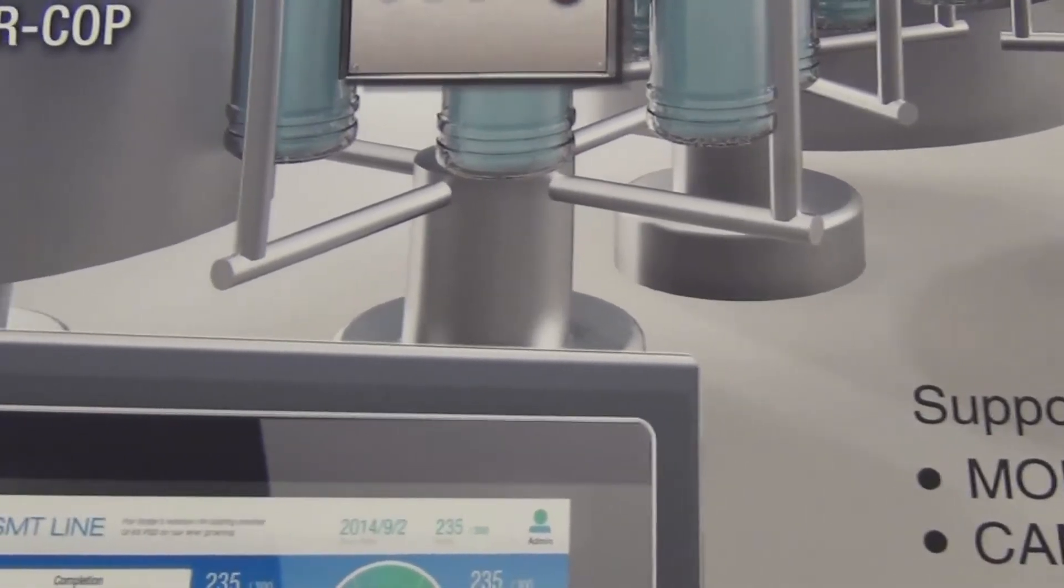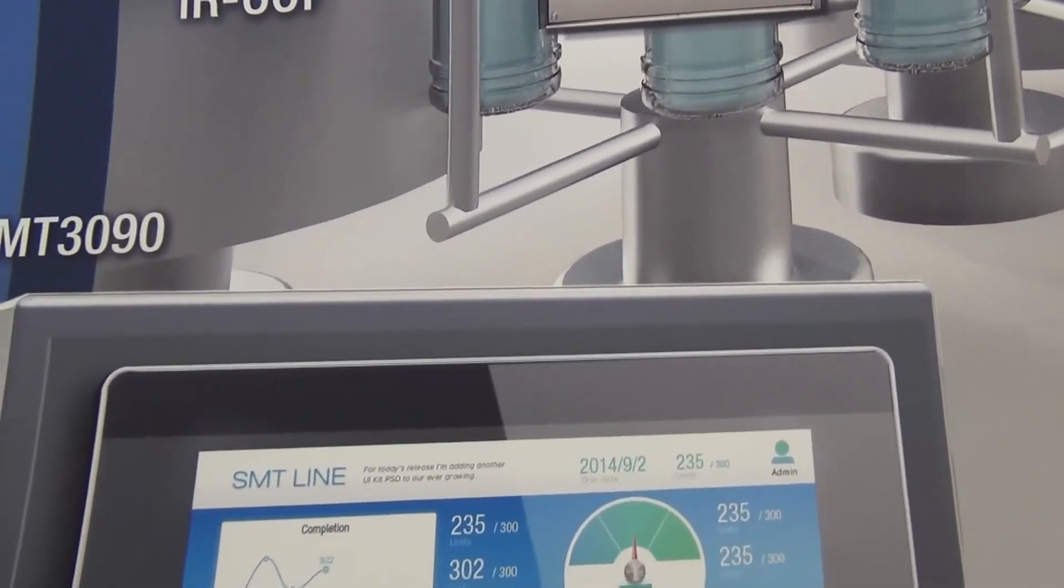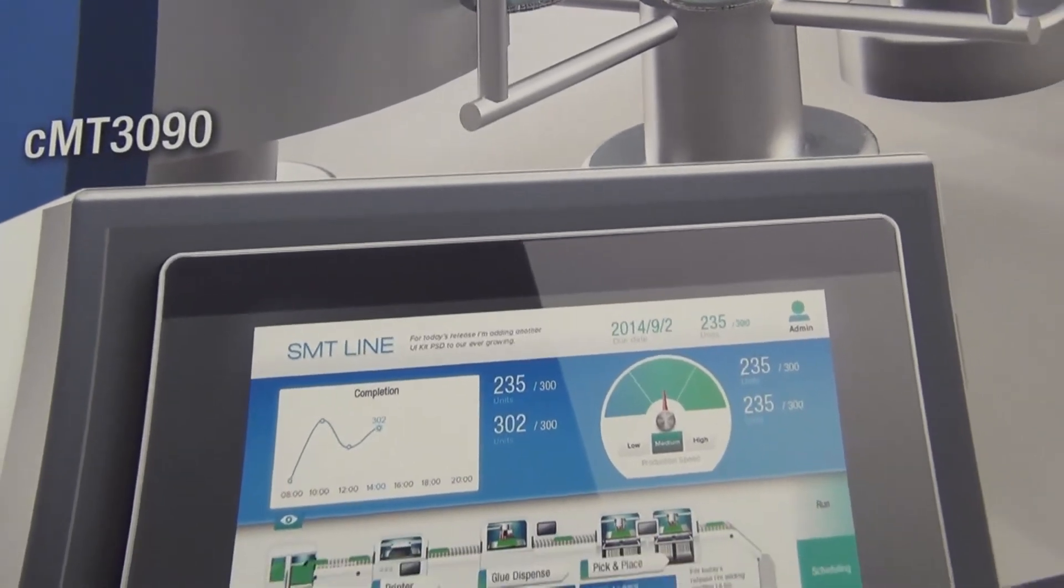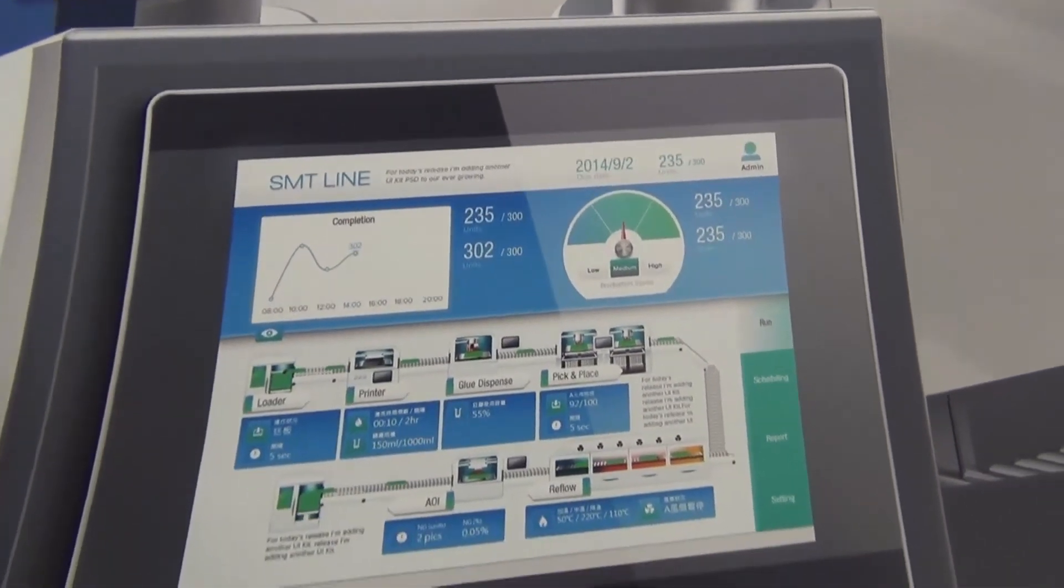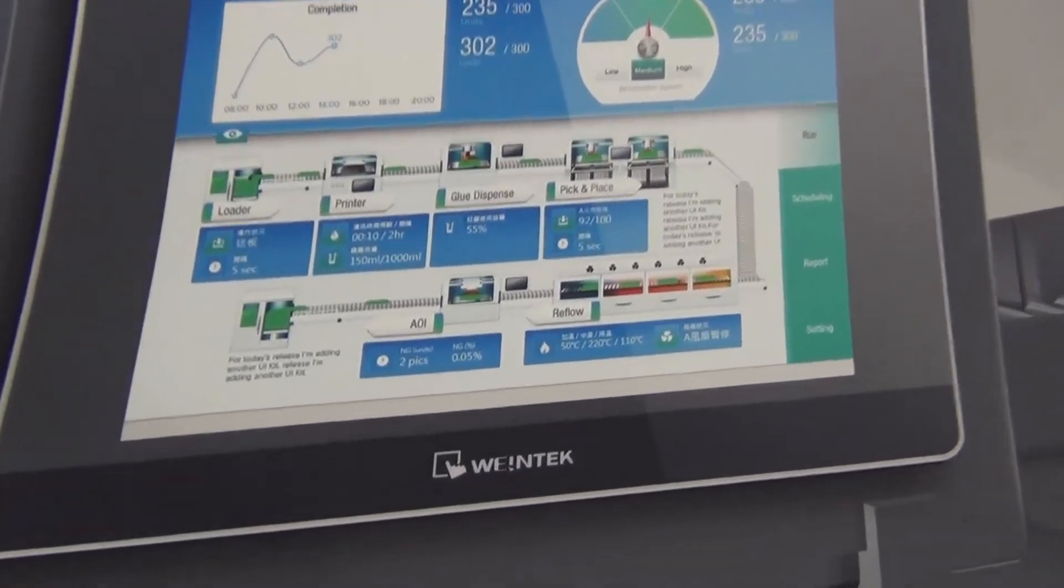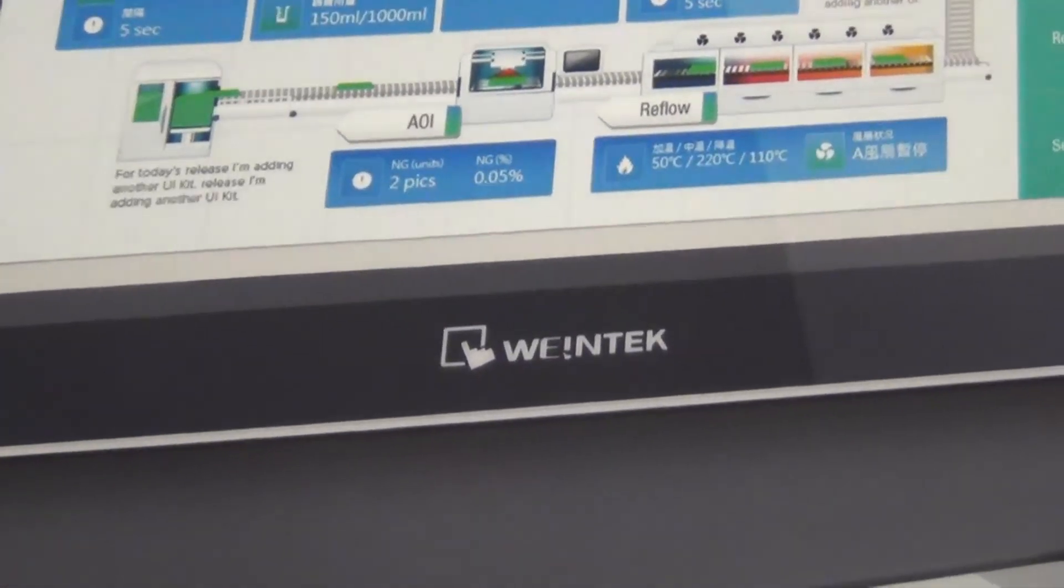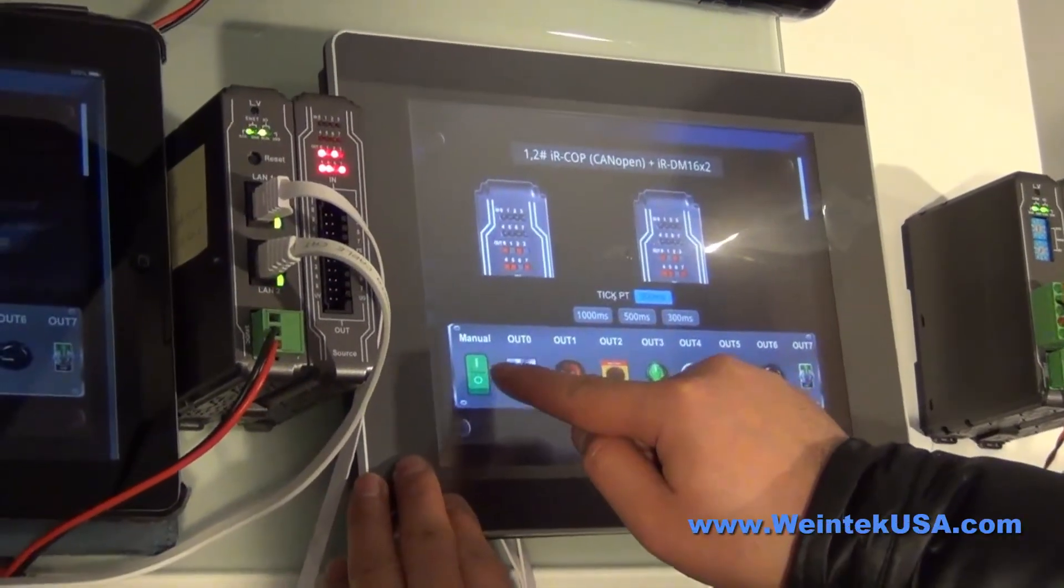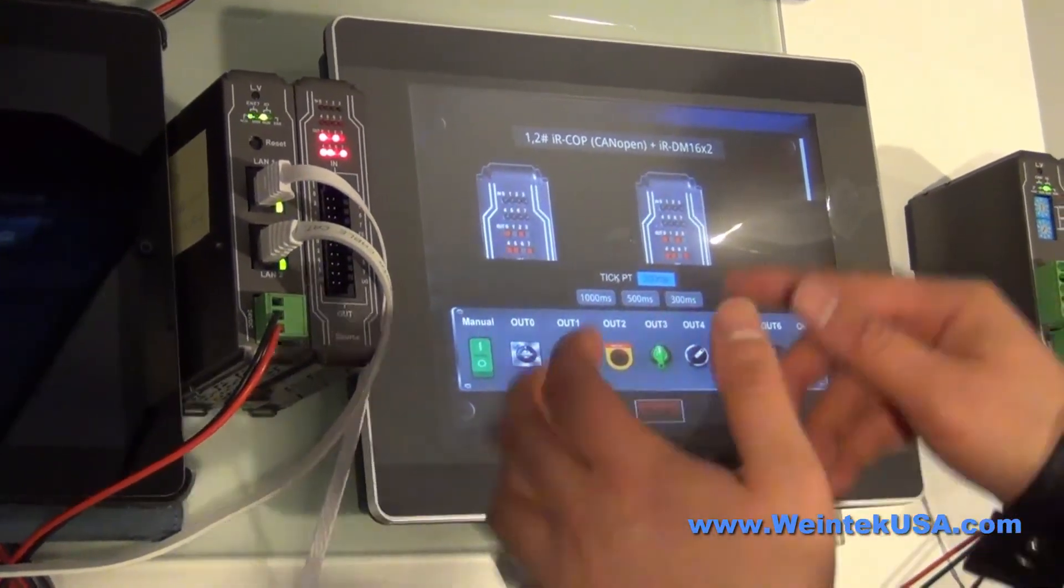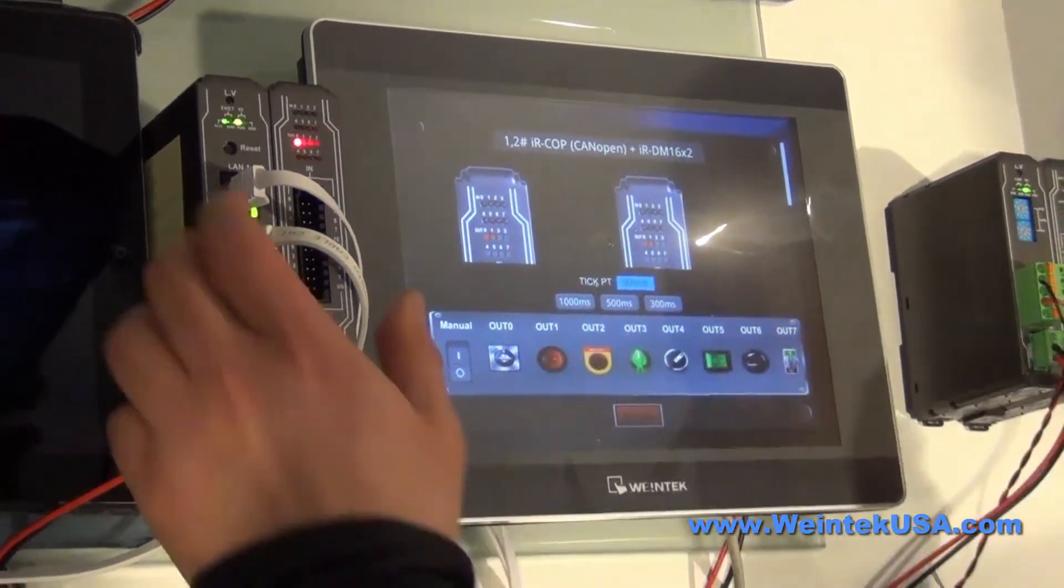We took our cutting edge CMT3090 and let it show its true colors. What I mean by that is we added a CODESYS operating system to our screaming fast dual core processor. What that means is you have a seamless PLC HMI solution.